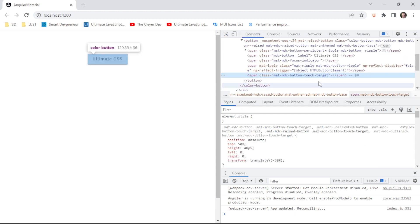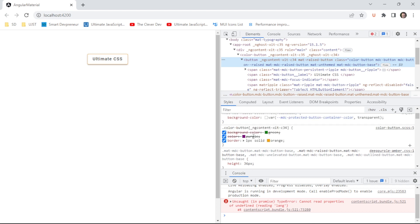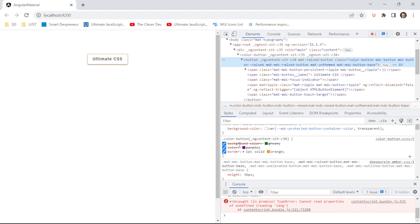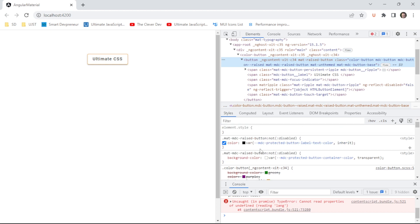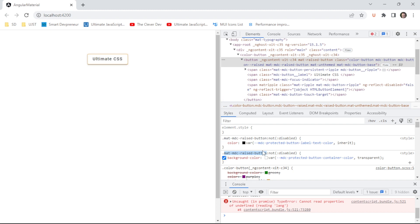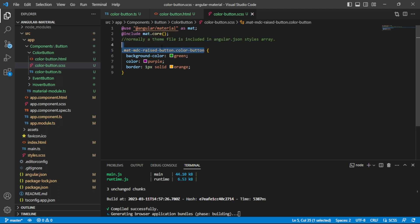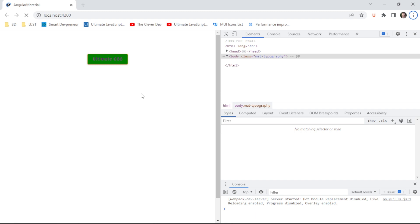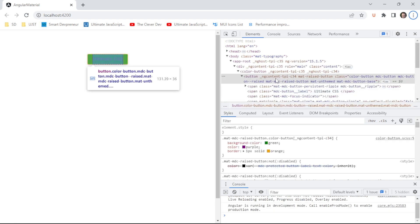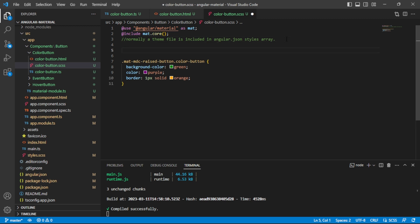We can see the border got applied, but looking at the DOM, our background color and text color are being overridden by the default Angular Material styling. The fix is to be more specific than the default styles — by updating the selector to target elements that have both the Angular Material class and our custom class together. And there we go — simple as that. We've got a button with the proper styling.